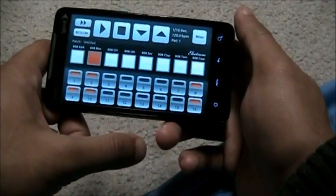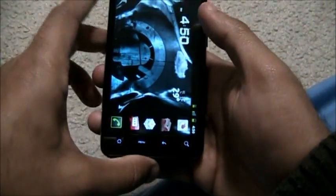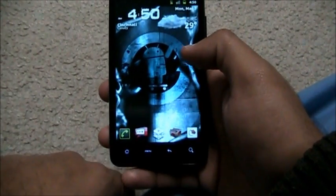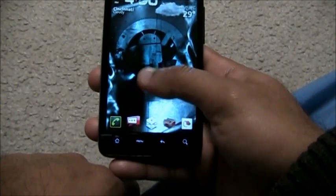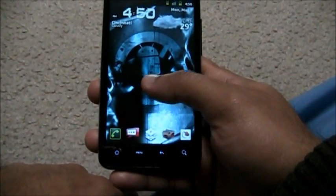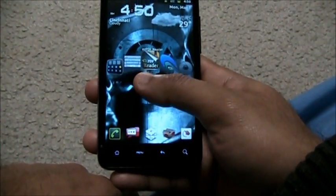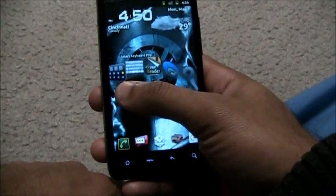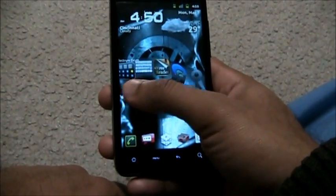So that's Electrum - it's a paid app on the Android market, it's a whopping $3.99. That's crazy.